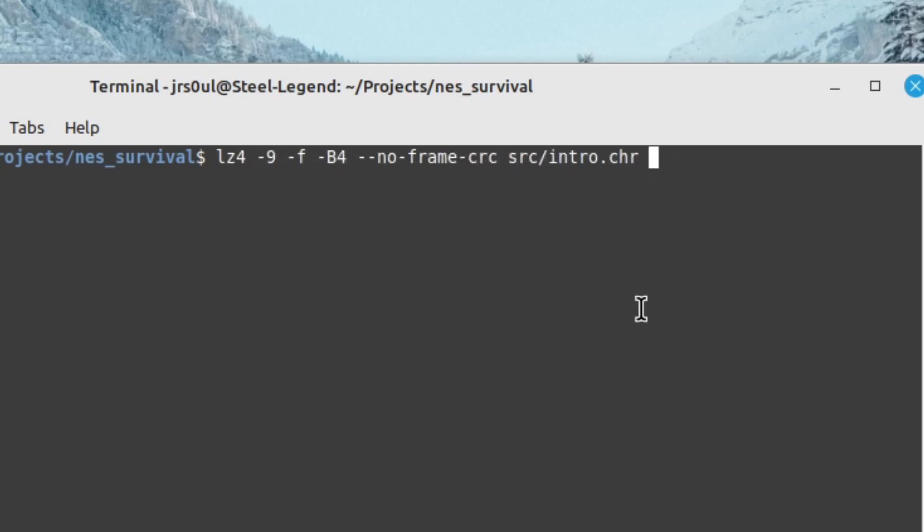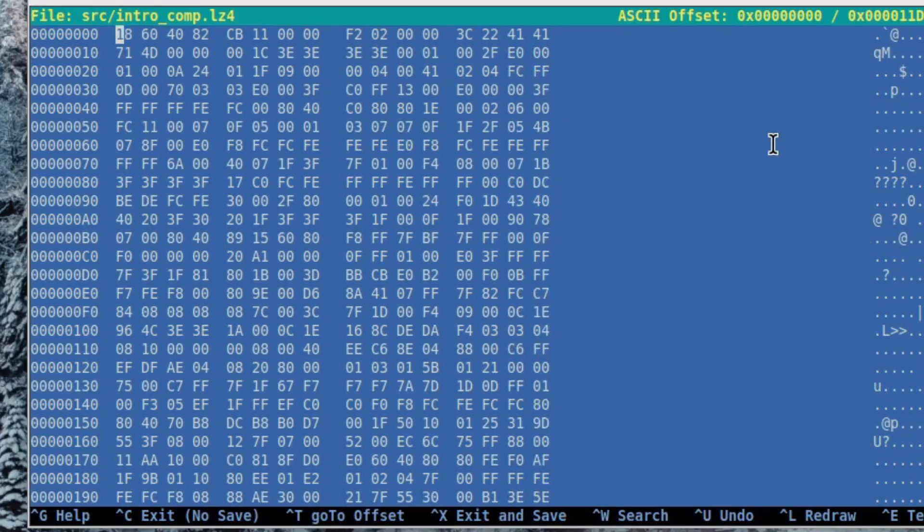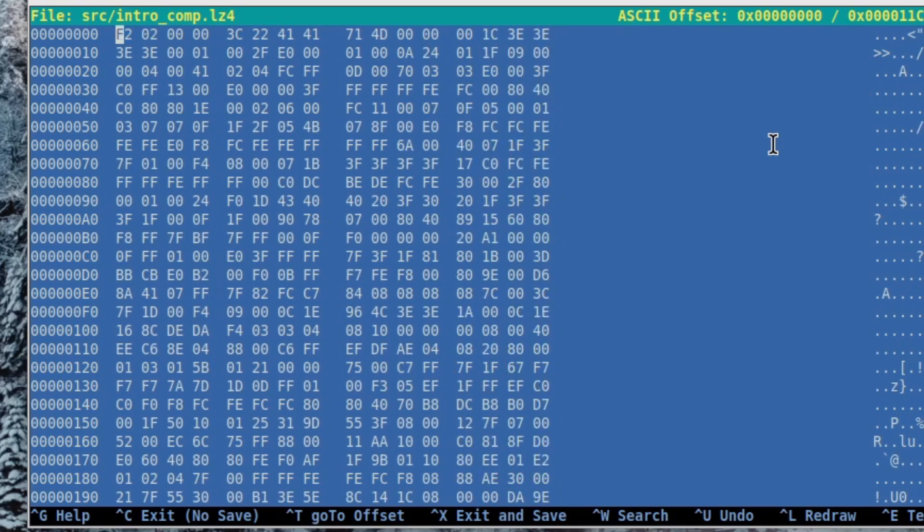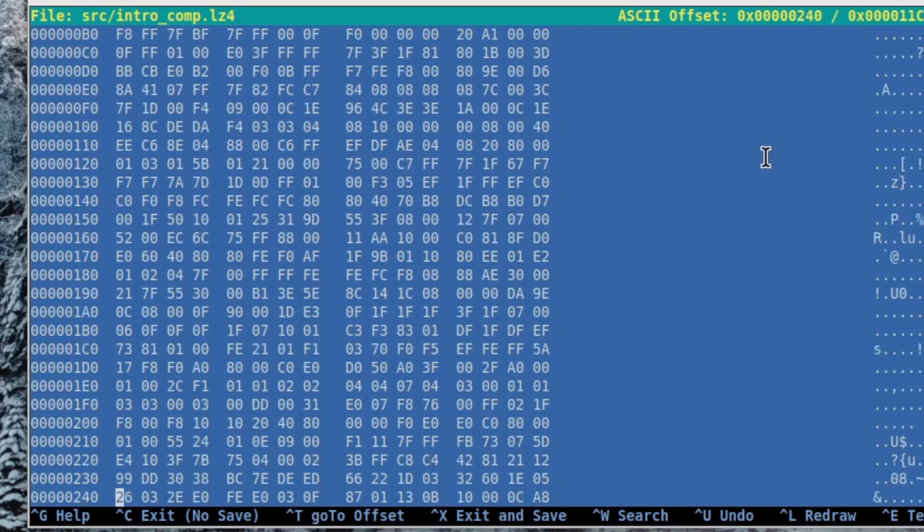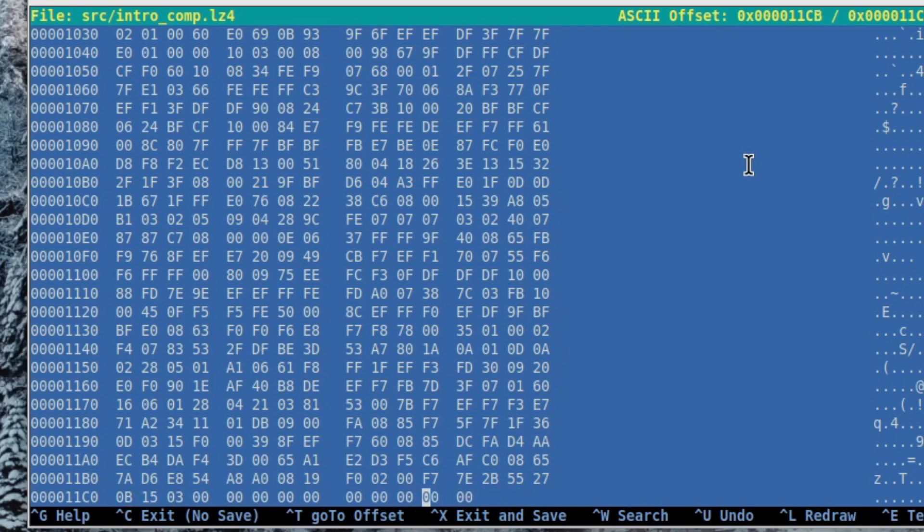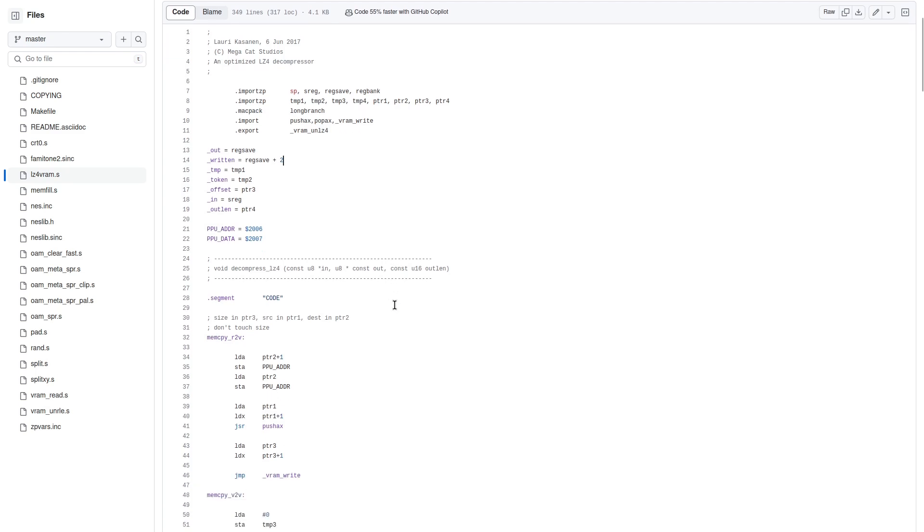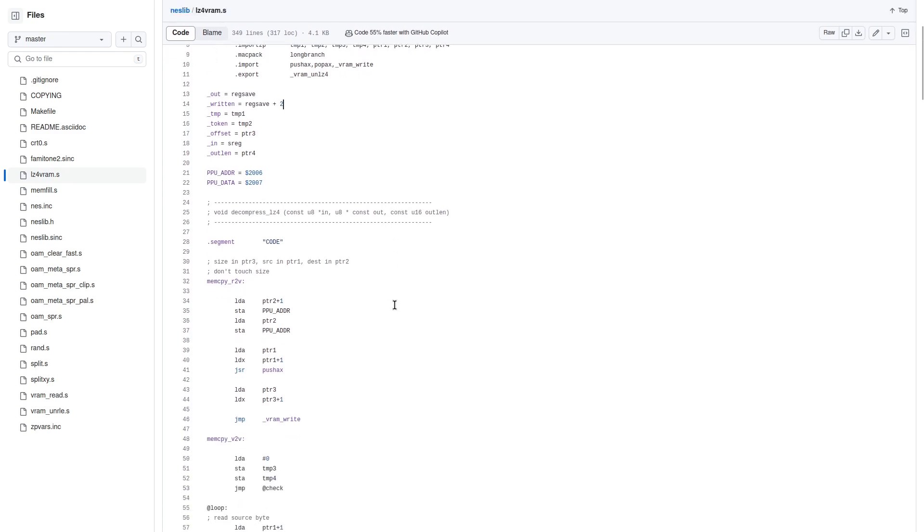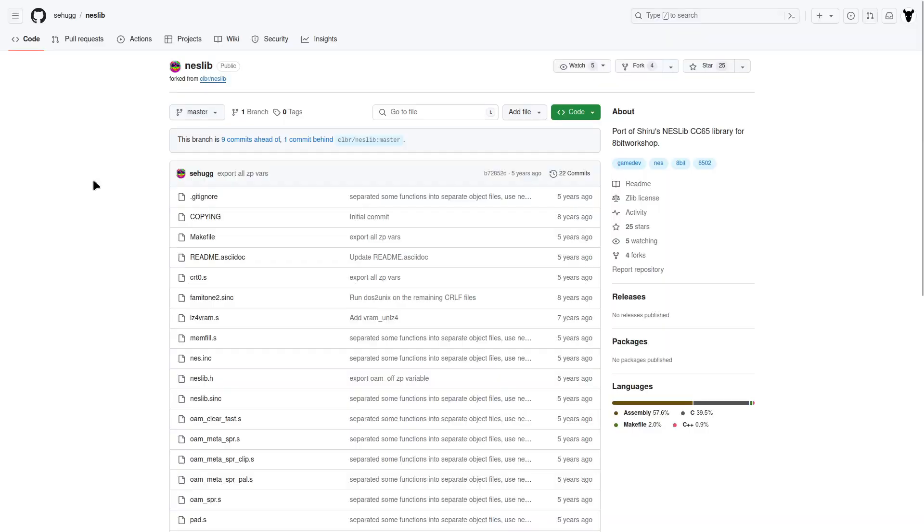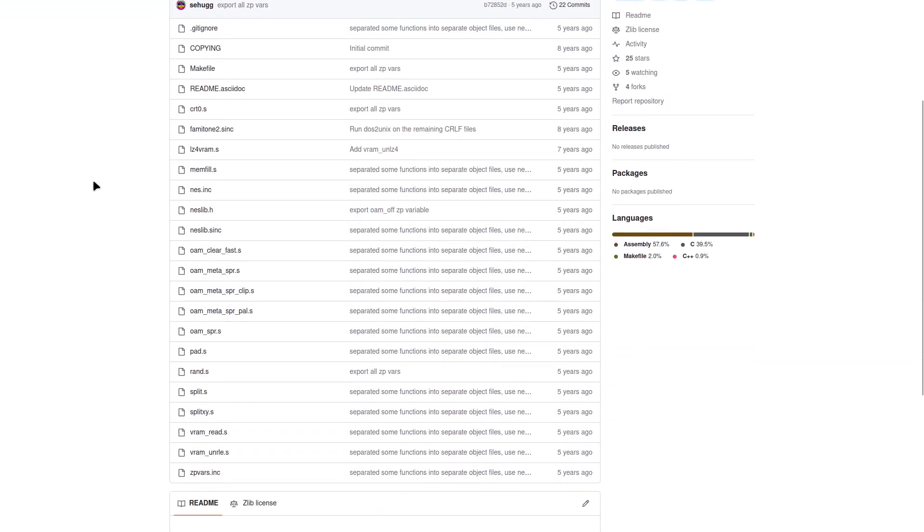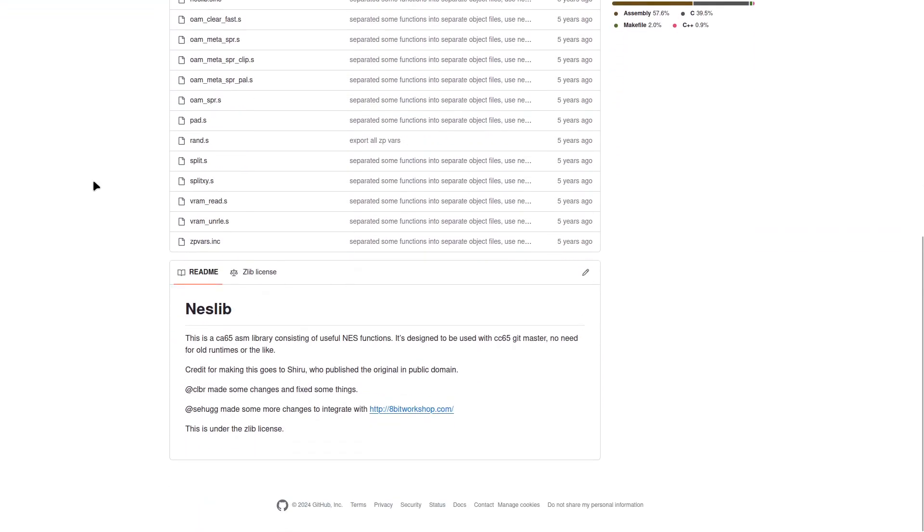Basically it would involve compressing a binary file with LZ4 command-line tool and then stripping 11 first and 4 last bytes from the compressed file. Then in my game I should use a routine from the NESlib library to extract this compressed data into the RAM. As far as I know, NESlib is kind of required if you want to write your NES game in C.